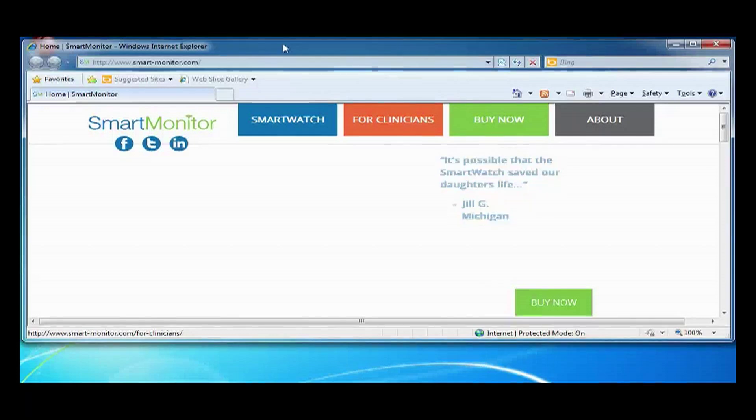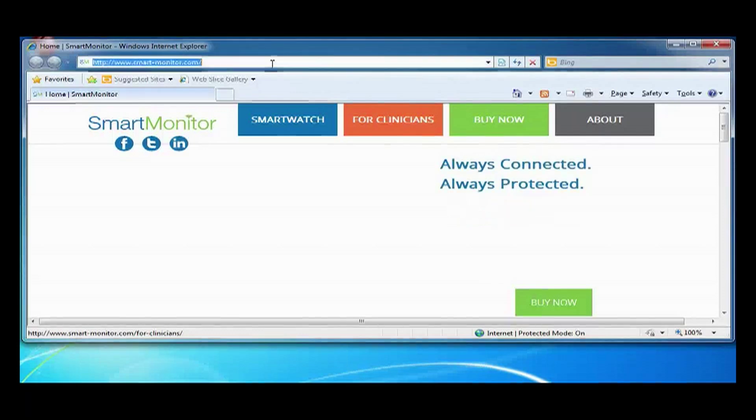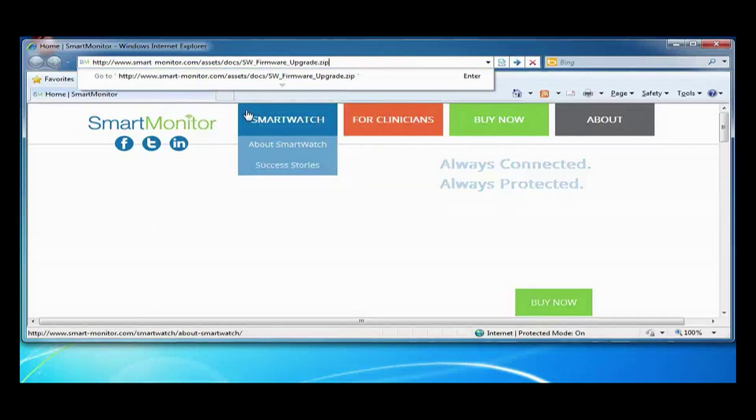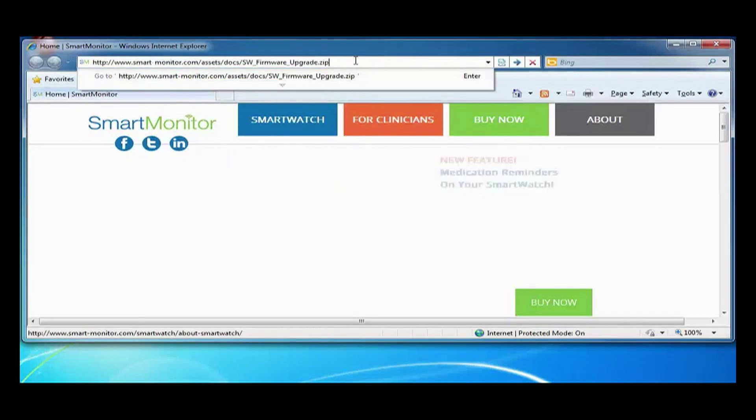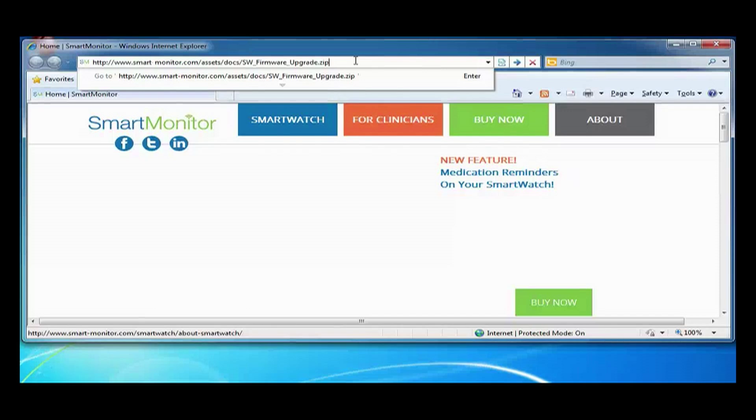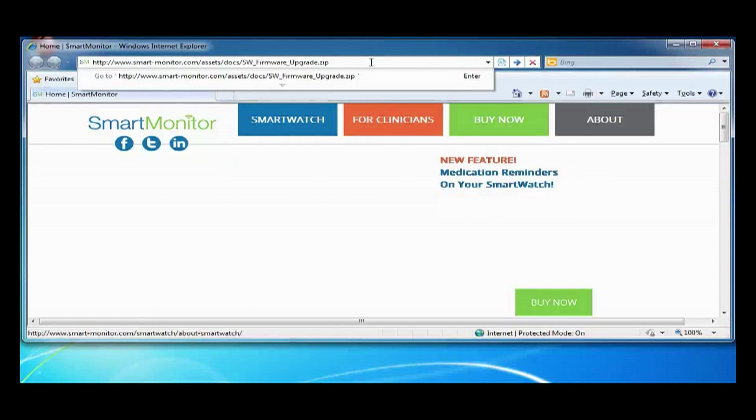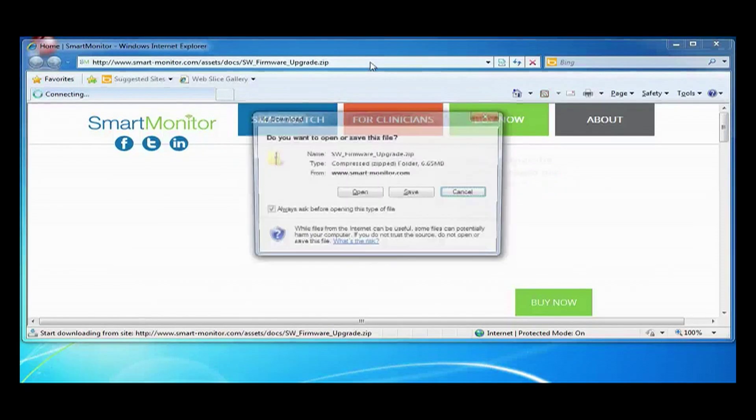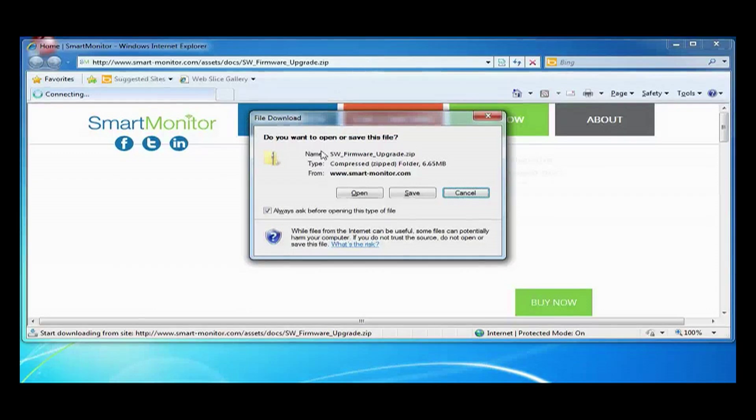The first thing we are going to do is actually download the upgrader. To do that, go to your email that will have sent you, notifying you that there is an update for your smartwatch. In it, you will find the URL that ends in .zip. Just plug that into your web browser and click save.